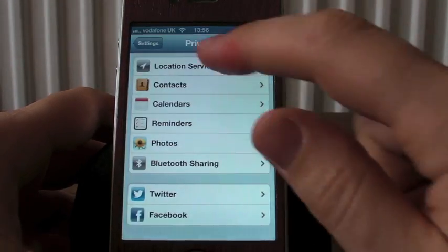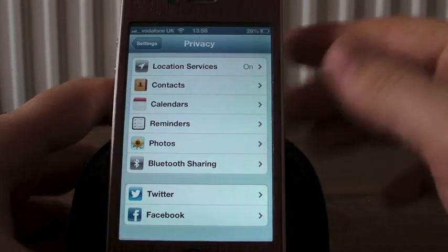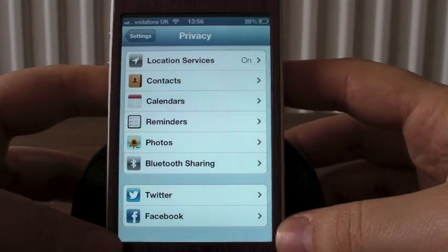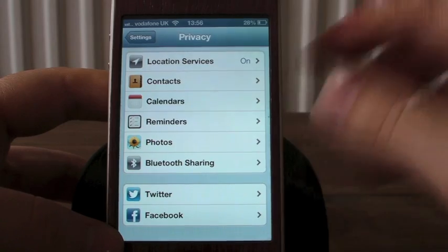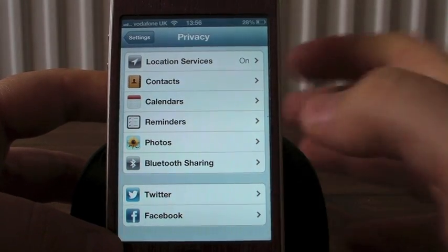We'll go to privacy and here we go. You've got your location services, contacts, calendars, reminders, photos, and Bluetooth sharing.